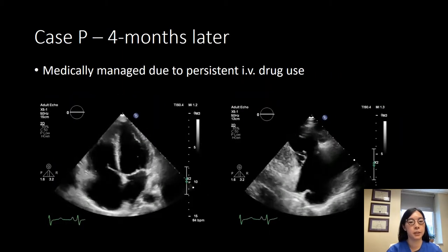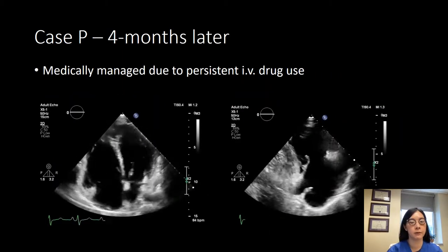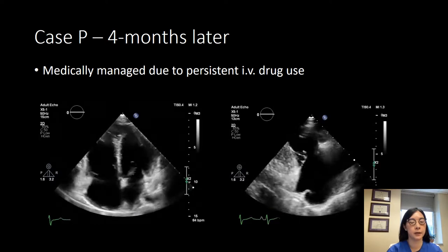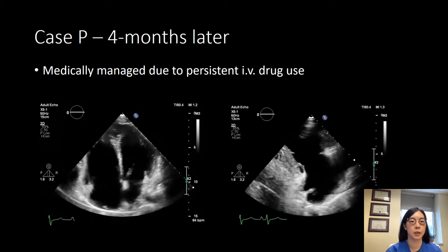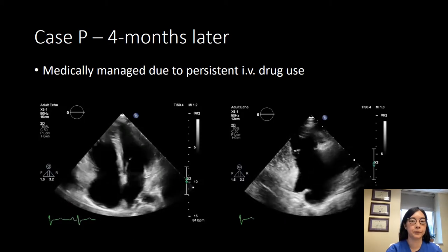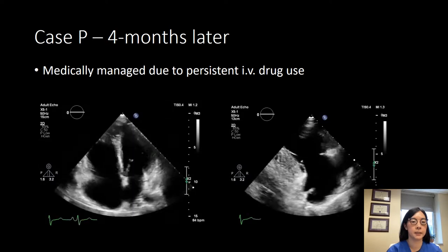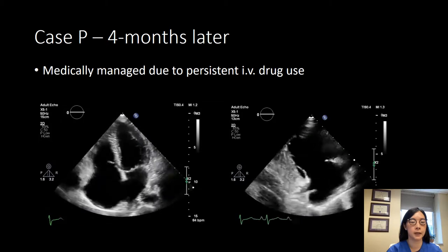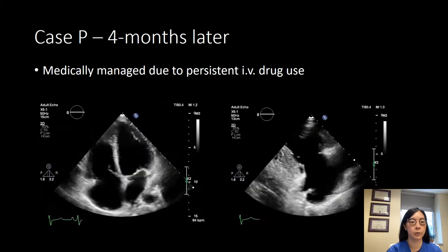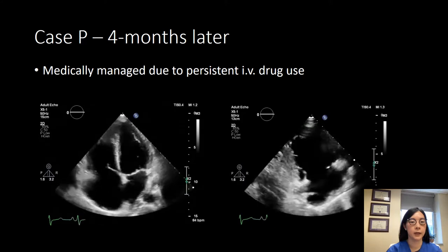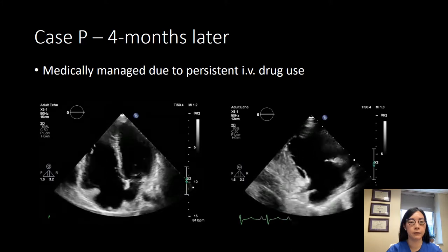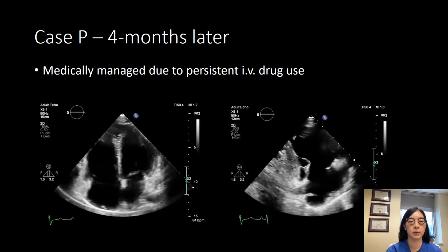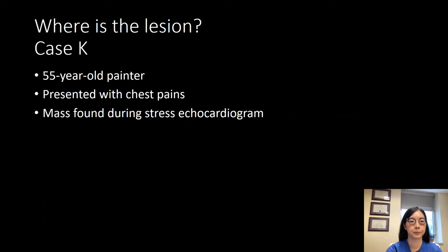For follow-up: this patient was medically managed because of recurrent IV drug use. This shows the natural history of medically managed infected endocarditis — the entire anterior leaflet has now been destroyed. The RV, due to volume load, is dilated and enlarged, and on the inflow view you can see that remodeling has caused the cords from the septal leaflet to now tether the leaflet as well.